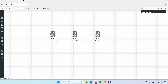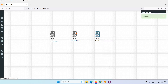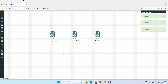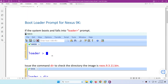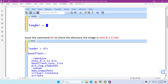Let me go to the lab to show you. I'll start the 9K, shut it down, and start it again to demonstrate. Most of the time you will face this issue — the device boots into the loader. So what you need to do when it shows the loader prompt is the following.